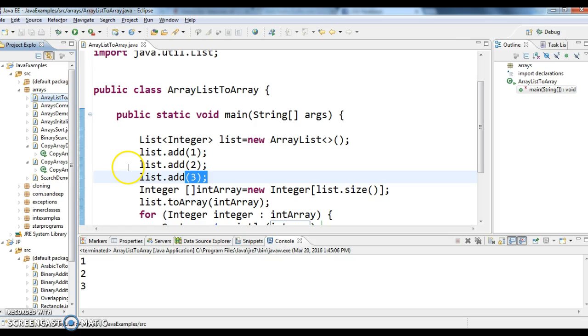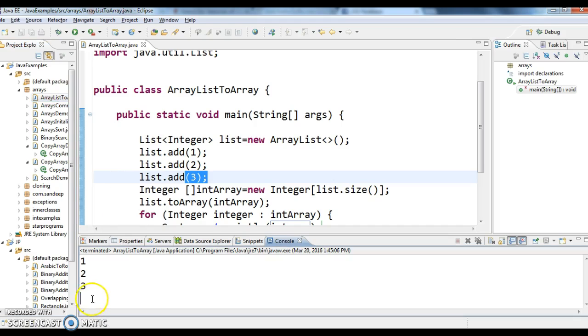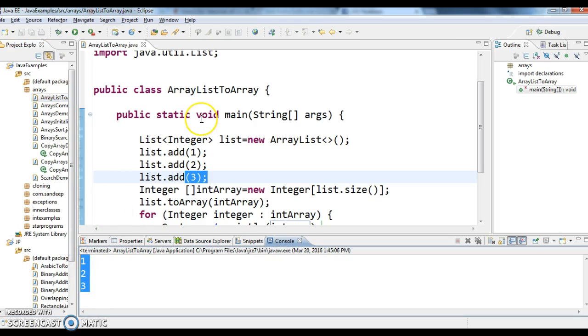are converted to array, and in this array we have 1, 2, 3. Hope you guys understand this video.